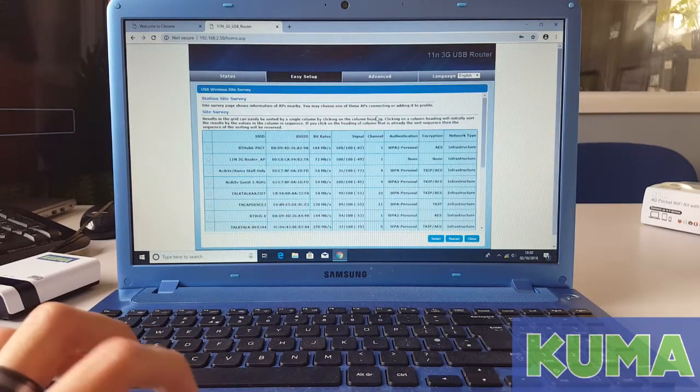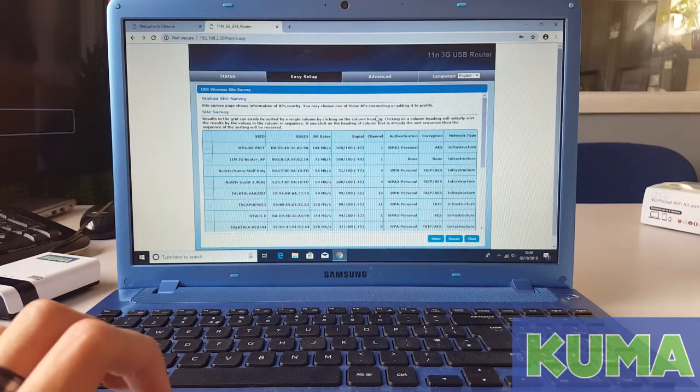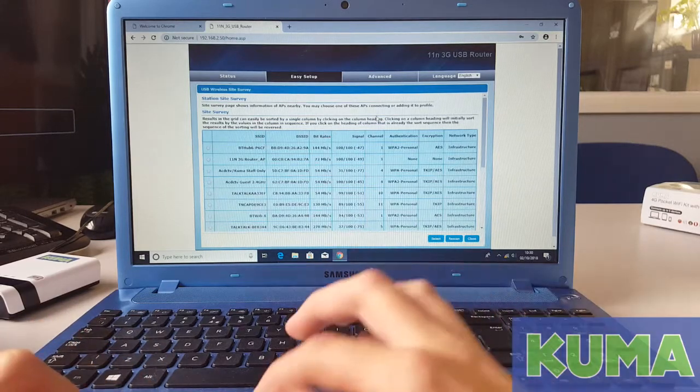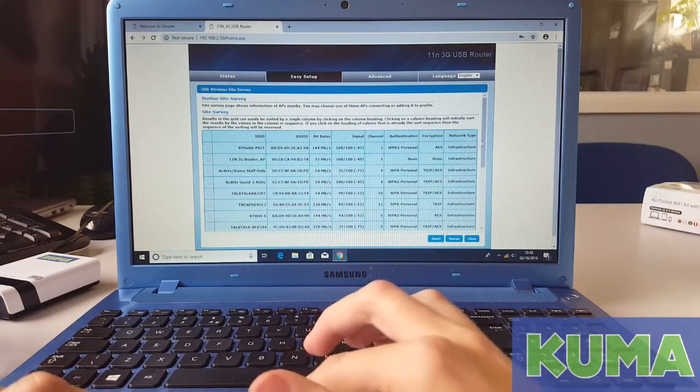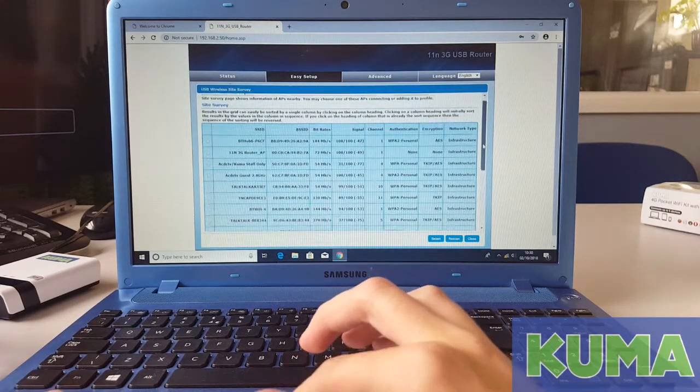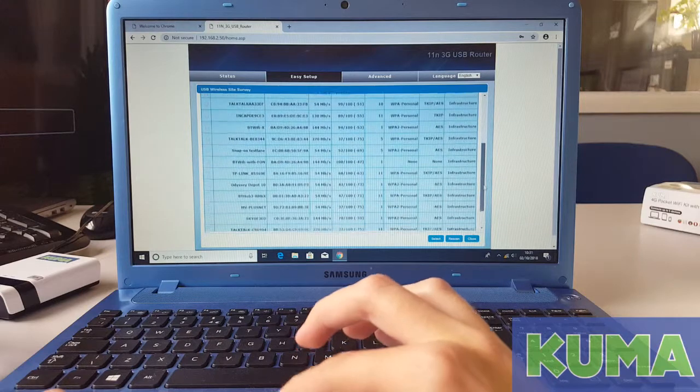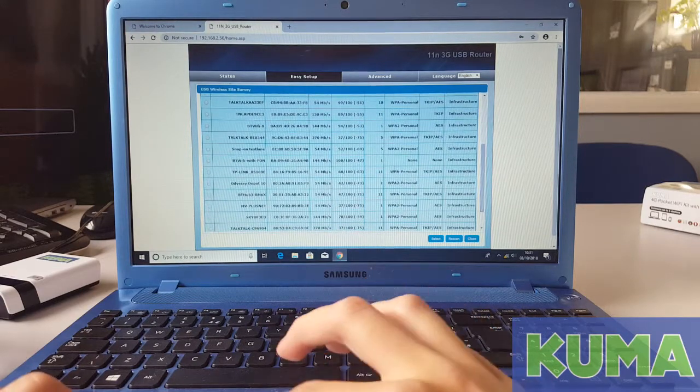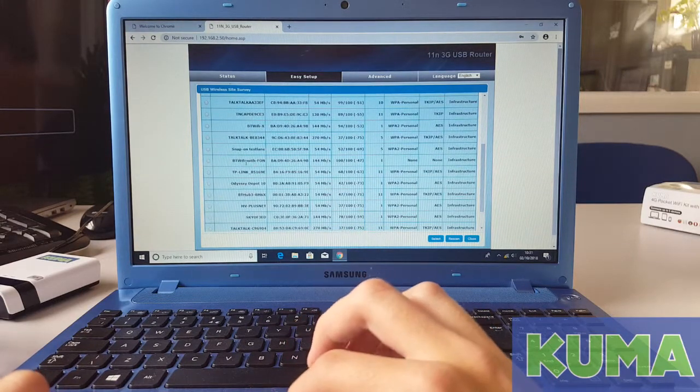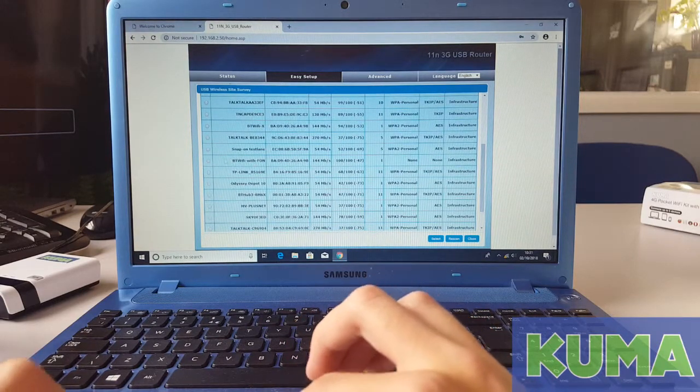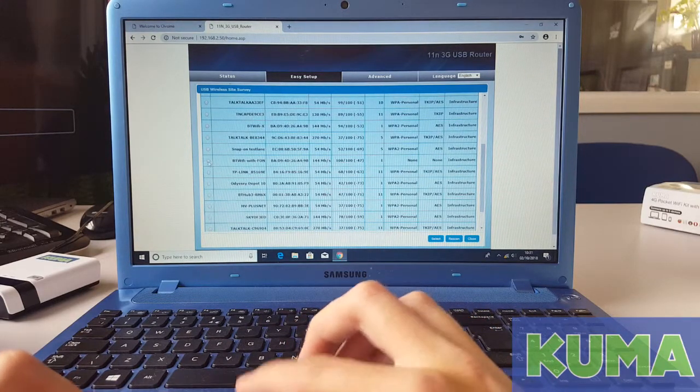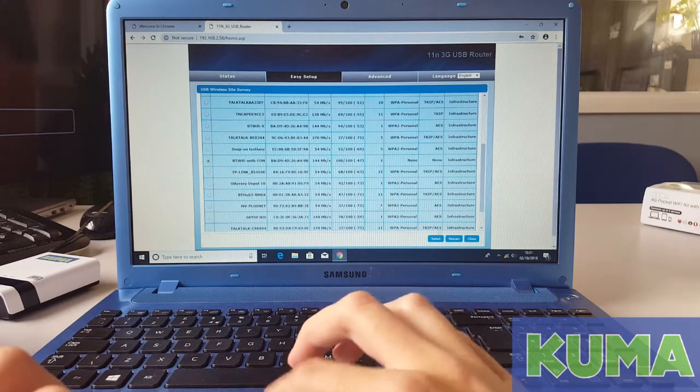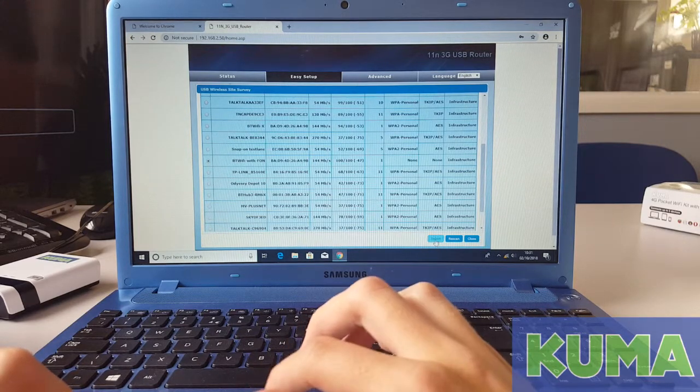As you can see, it will bring up the connections to connect to. In the list, scroll down until you find a BTFON connection. Click the circle next to it and click the blue select button.